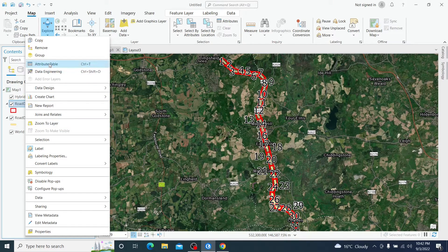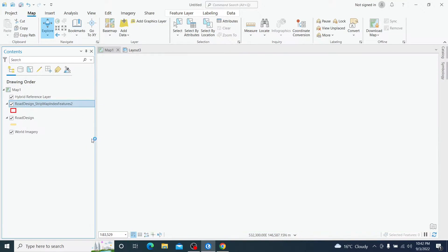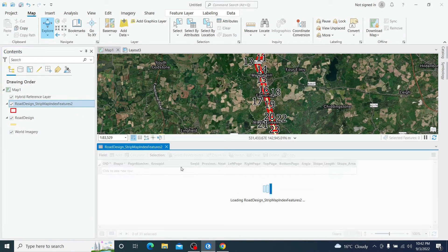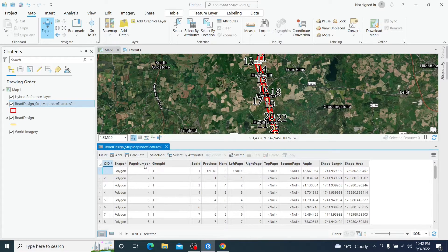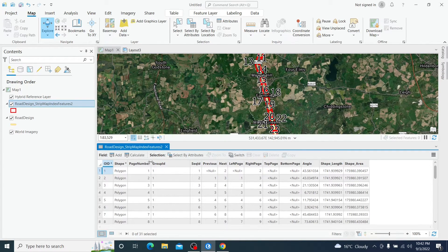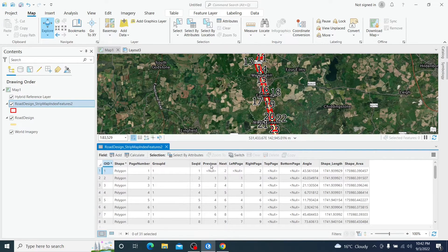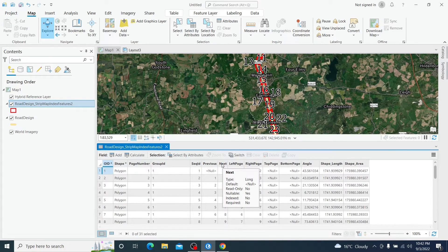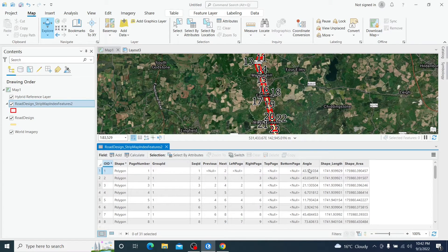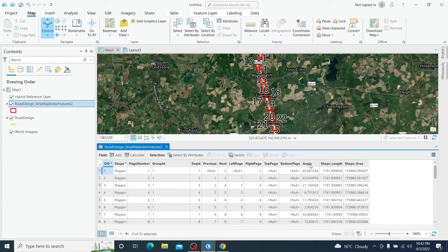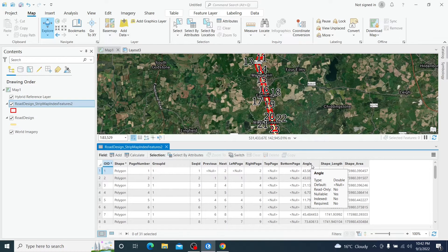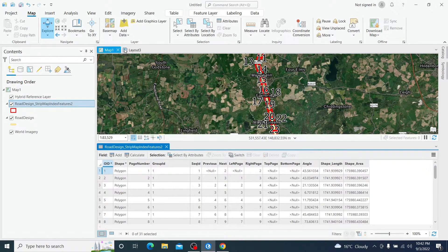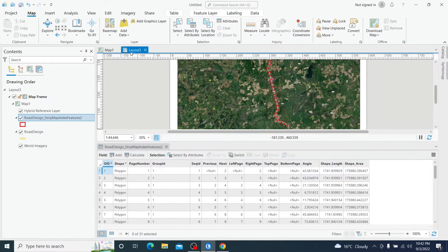If we open table of attributes, we will see that we have several fields here, which is page number. The most important is page number. We have the next and the previous if we want to display in our layout. And another important field is the angle. The angle will help us to create the strip layout.